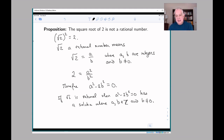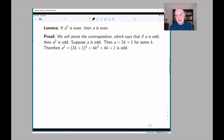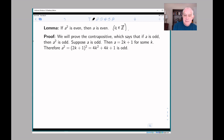Ordinarily I would approach this incrementally, but for reasons having to do with how proofs by contradiction work, it's hard to do that. So instead I'll tell you the trick up front and then we can talk about it later. We need a lemma — remember that a lemma is a proposition which is small and necessary for a bigger result. The lemma is very simple: if a² is an even number, then a is an even number, where a is an integer.